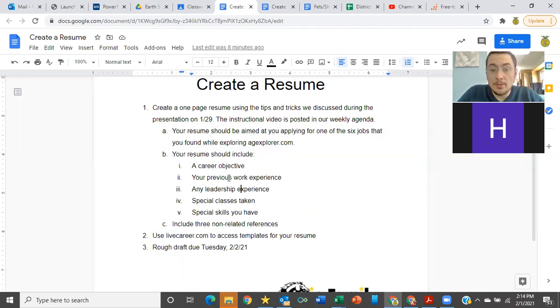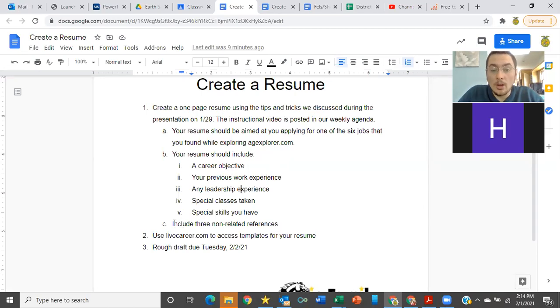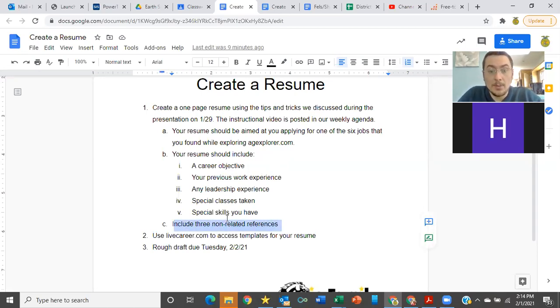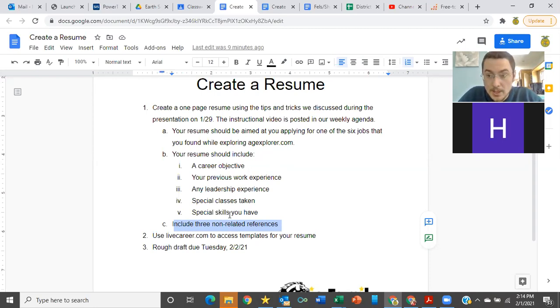So you're going to create a resume that has all of these things on it. You also need to include three references, people that are not related to you. And you need to tell those people that you are putting them on your resume as a reference.